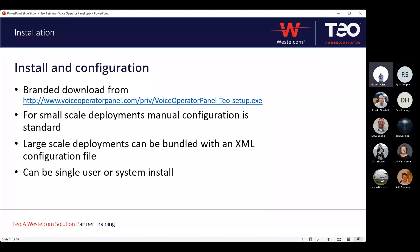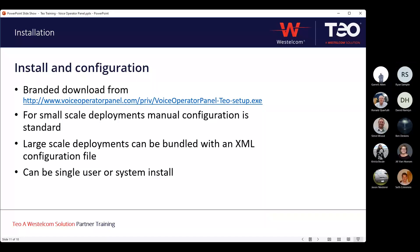For larger deployments, if this is going out to 20 or 30 sites and each one is going to have one of these, and there are shared and common settings — especially around directory integrations — you can bundle that installer with an XML configuration file and deploy it to each system. When installing, this can be done either as a single user or system-wide. Single user is the default and doesn't require administrative privileges, so it's easier to get up, especially if you're not running the rest of your customer's IT.